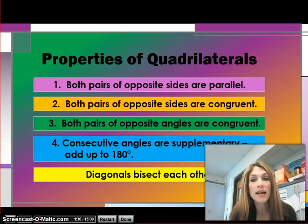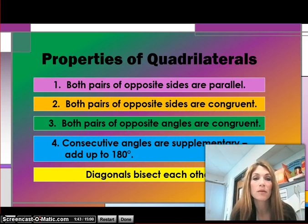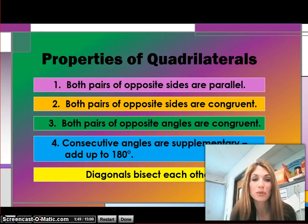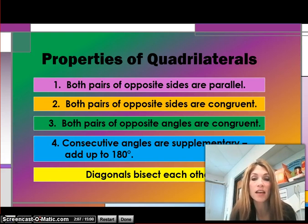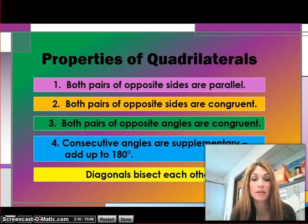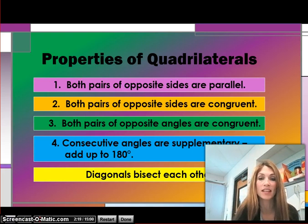This is also important, and you should write it in your notes today. These are the properties of a quadrilateral. In a quadrilateral: both pairs of opposite sides are parallel; both pairs of opposite sides are congruent, meaning same size and same shape; both pairs of opposite angles are congruent; consecutive angles are supplementary, meaning they add up to 180 degrees; and finally, diagonals bisect each other, meaning they divide equally in two.